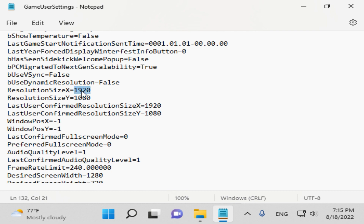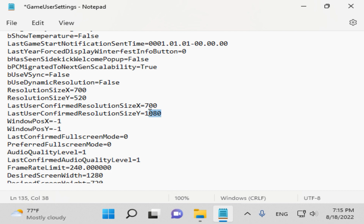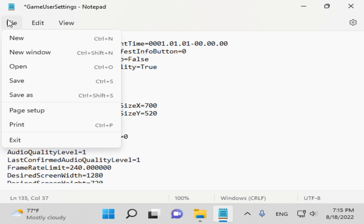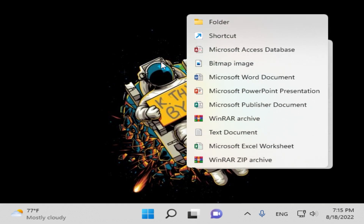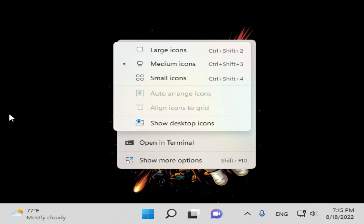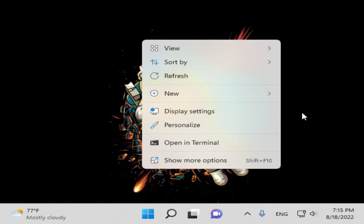As you can see it's currently set to 1080p, but we're going to change this to 700 by 520 — the same resolution we created and applied to our display. When you're done, click File, then Save. The resolution is now successfully applied in Fortnite. We can close all the windows we opened.